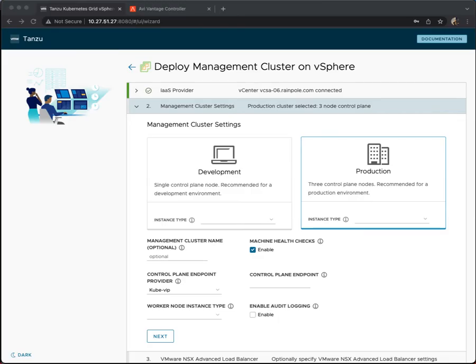Hello and welcome to this next part of our demonstration where we show how to deploy a TKG management cluster through the UI onto a vSphere infrastructure. In previous demonstrations we set up the IaaS provider, we selected our vSphere environment.